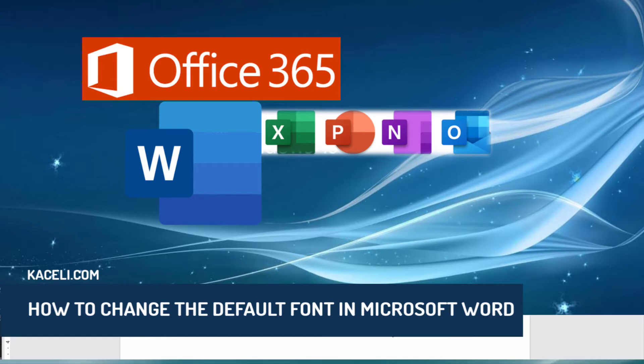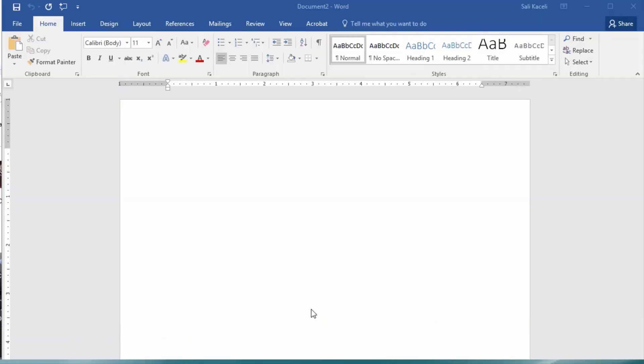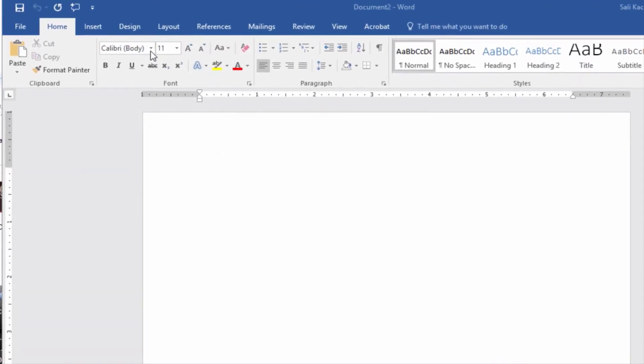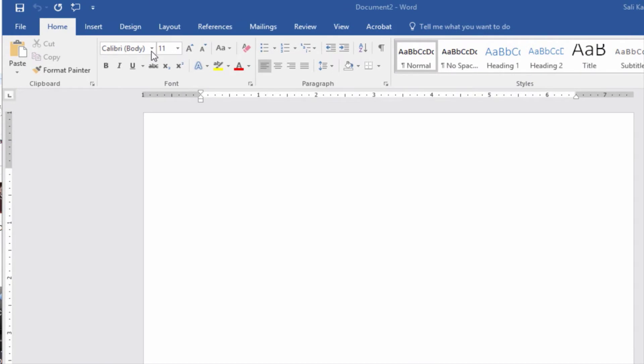In this brief video, I'm going to explain how to change the default font for any documents in Microsoft Word. This is so that whenever you open or create a new document, the font will be a different font that you specify, and also a different size as well.